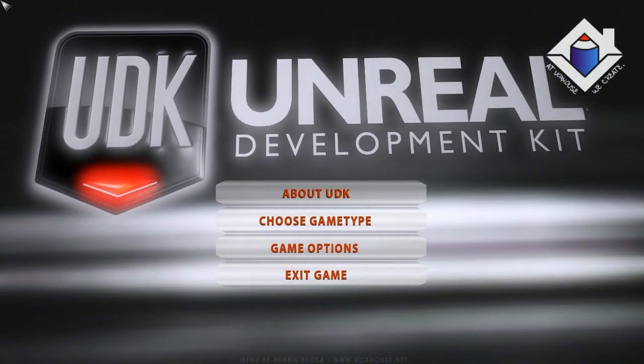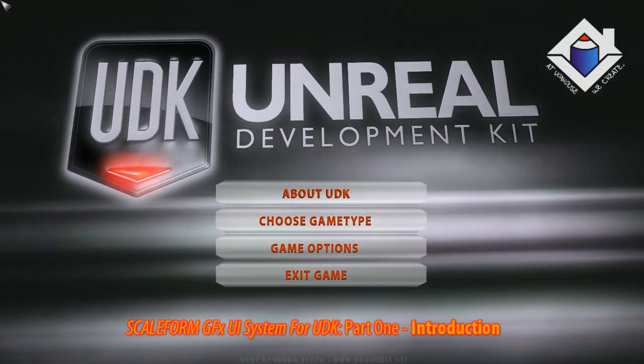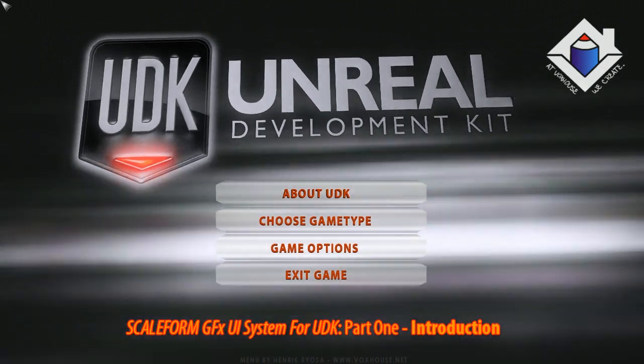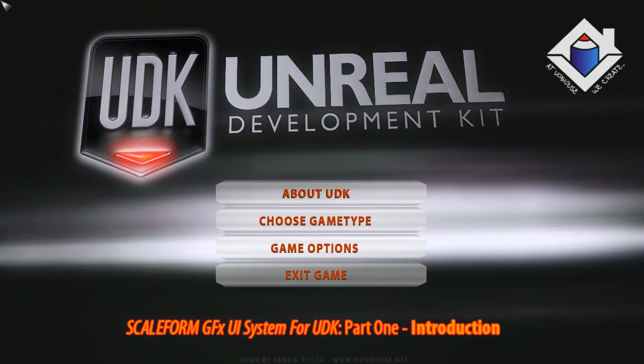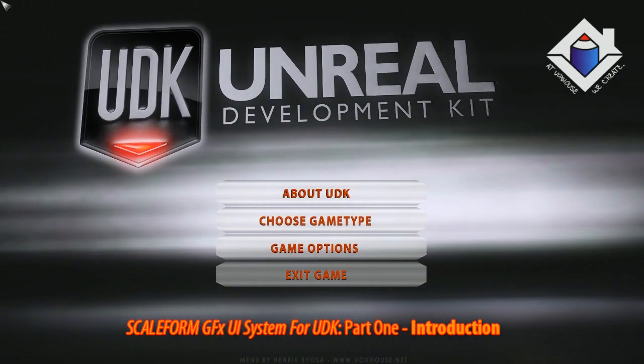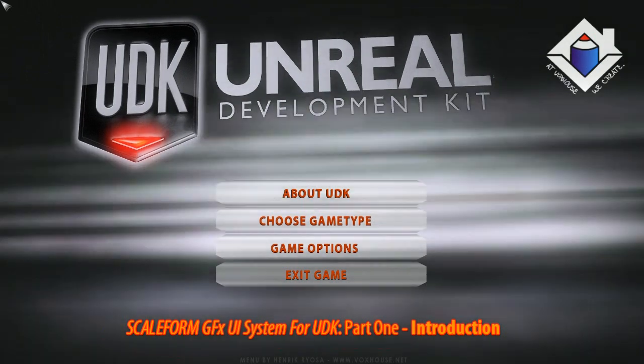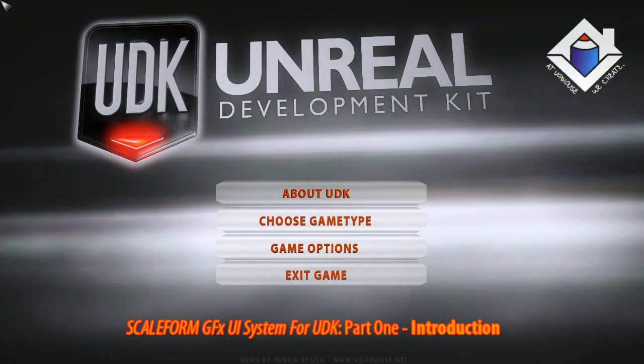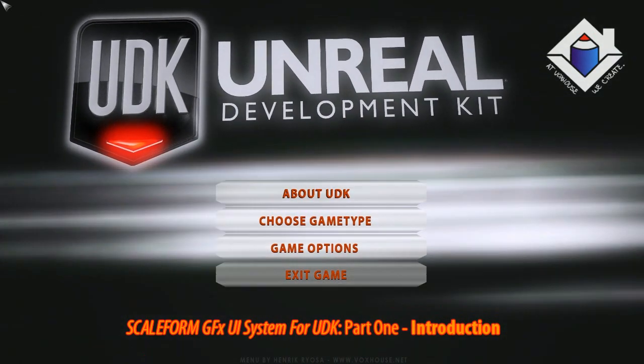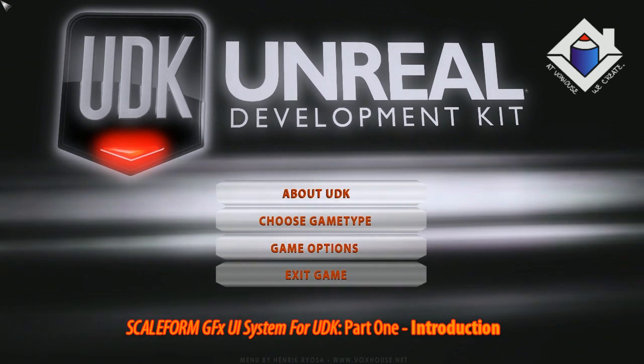Hello everyone, I'm glad you could join me for this series covering Scaleform and the Unreal Development Kit. My name is Henrik Riosa and I'm from Vox House Studio, and I'll be presenting this series for Unreal Development Kit users of all different types, from artists to programmers.